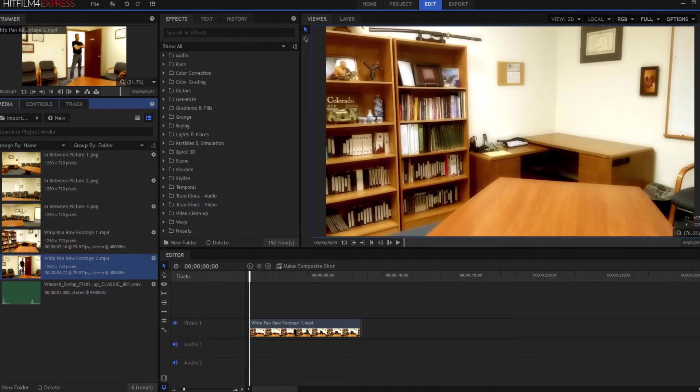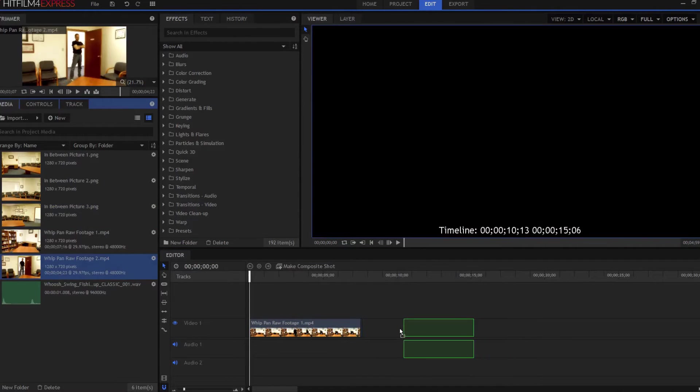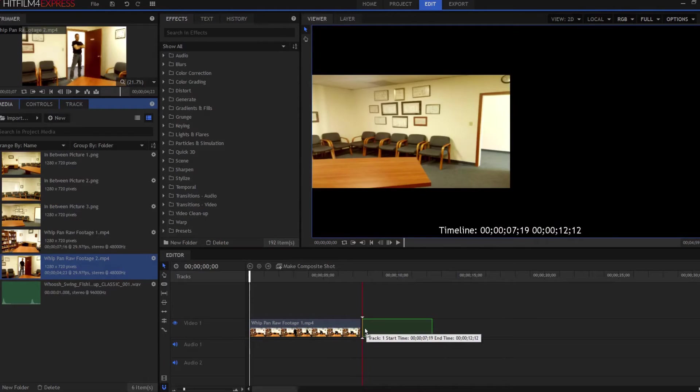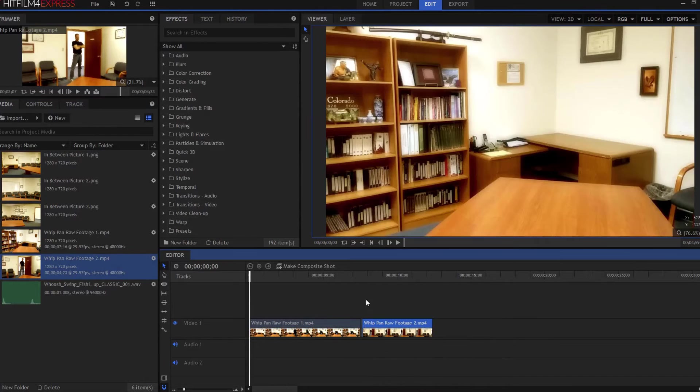And then I'm going to take my whip pan footage number two and put it next to there. Again, I'm going to get rid of the sound by pressing the Alt key.